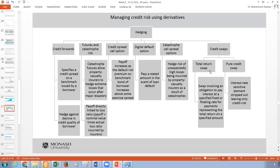The last derivative is credit swaps. We have two types: the total return swap, which involves an obligation to pay interest at a specific fixed or floating rate for payments representing the total return on specific assets. The pure credit swap takes the interest rate sensitivity away and leaves only the credit risk — the principal value of the loan. It focuses on whether there is a default according to the contract, not on changes in interest rates.